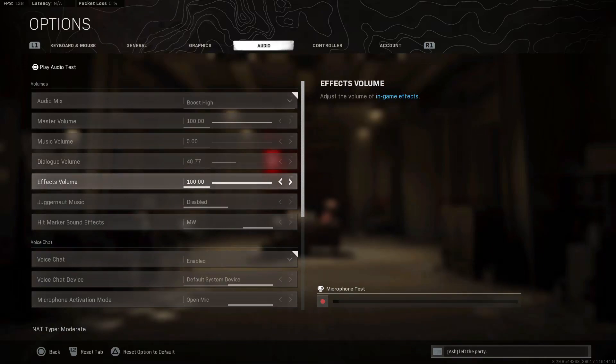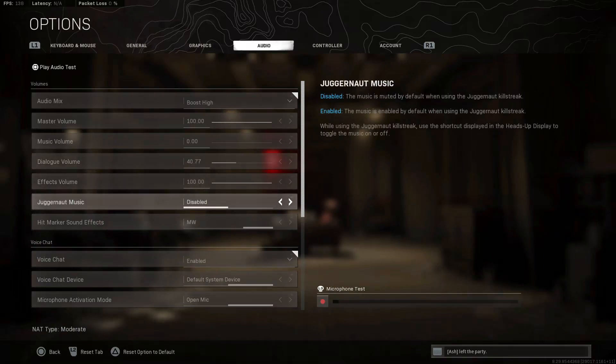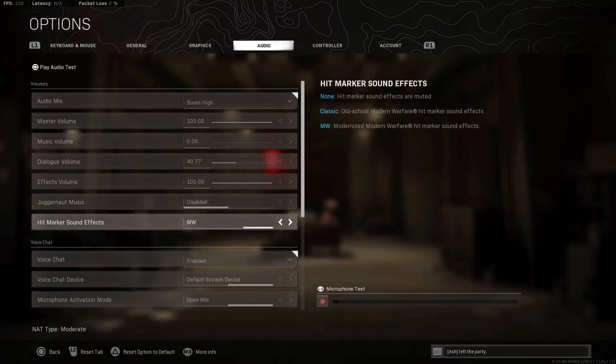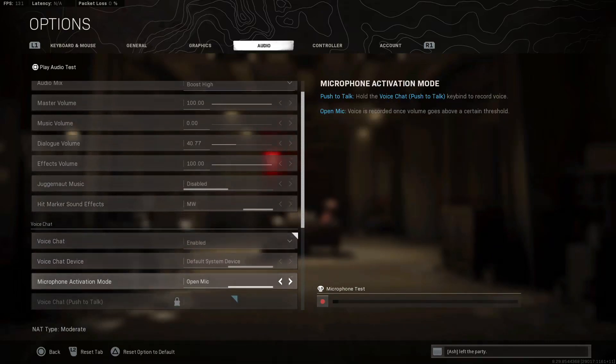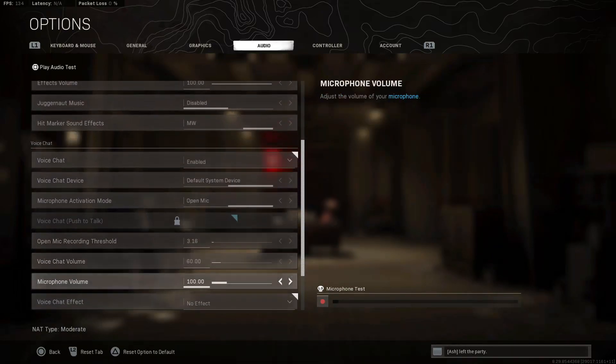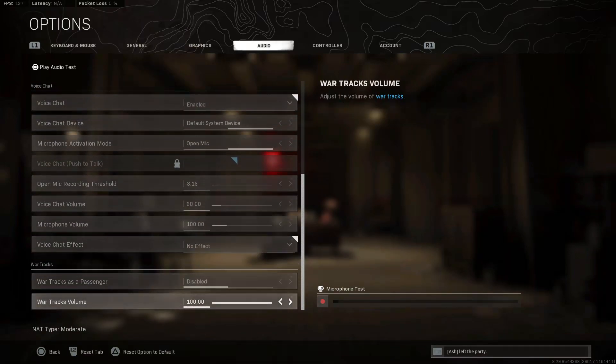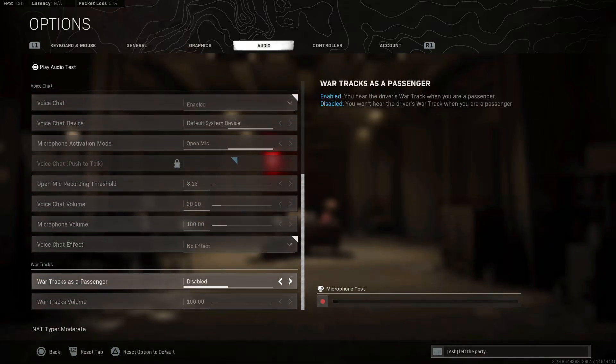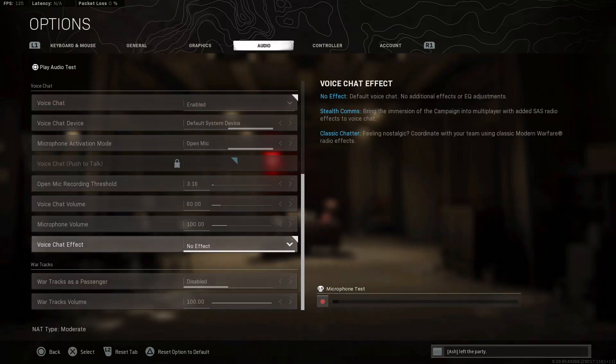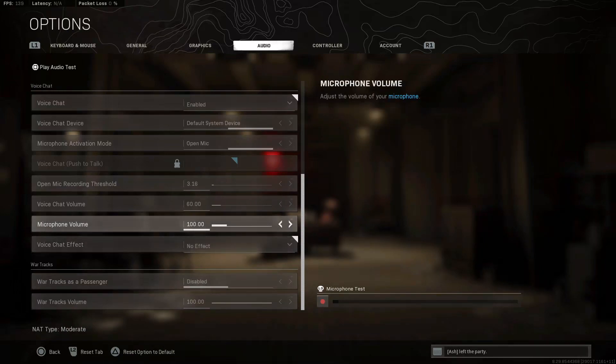Effect volume is at 100 of course. Juggernaut music disabled, hit marker sound effects amount of warfare, and everything else is probably the same thing. War track I disabled. This is basically music in the car.